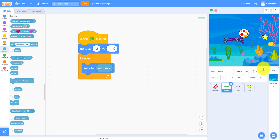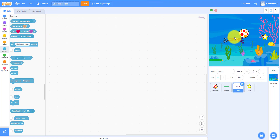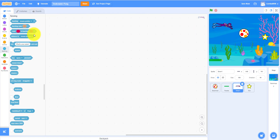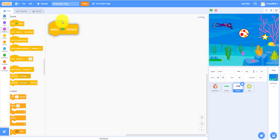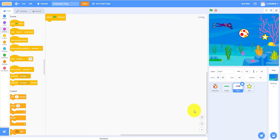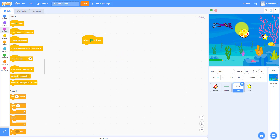Let's work on the Diver next. The diver is just diving around, so let's put him around here. Let's get the 'when flag clicked' start block, then take the forever loop so it runs forever.